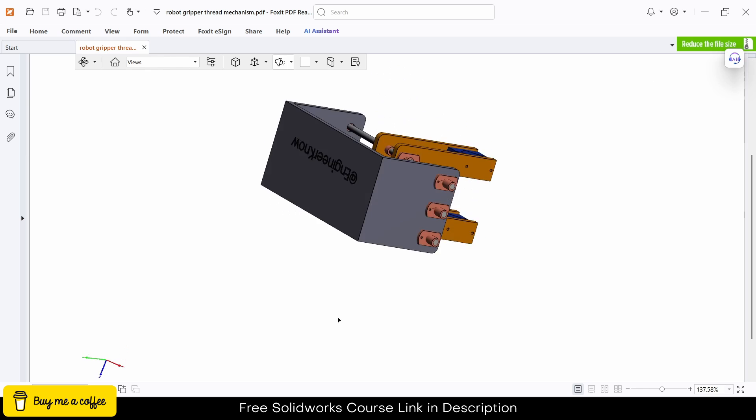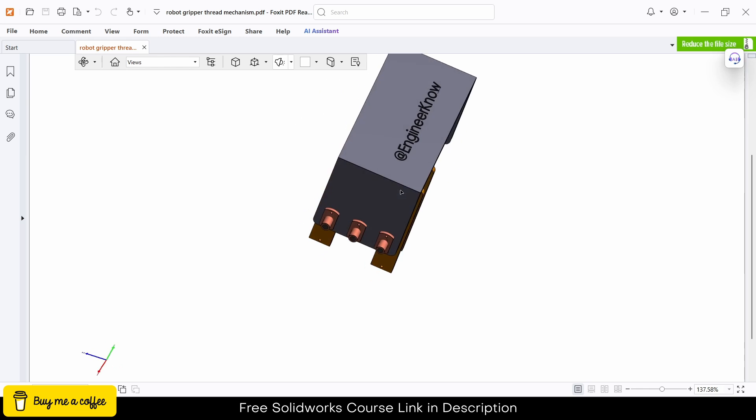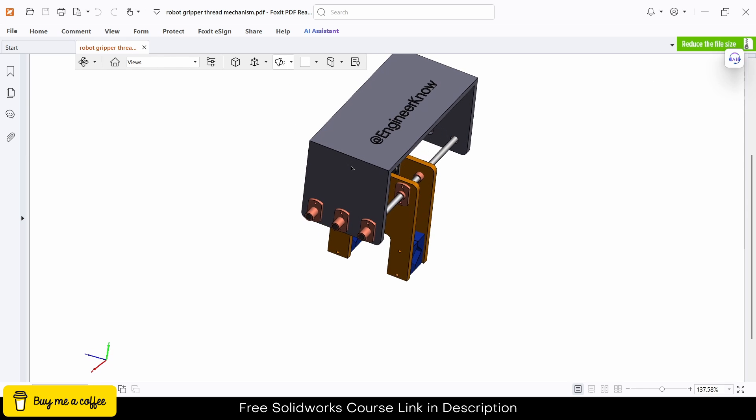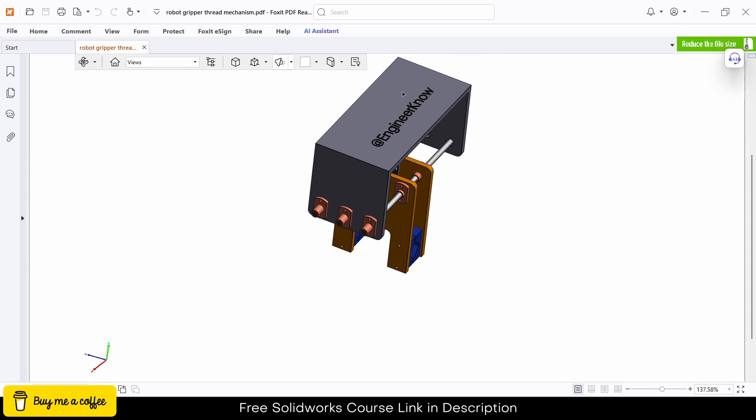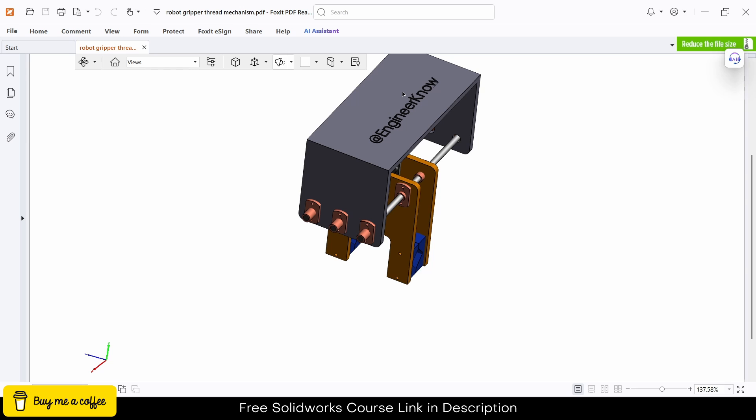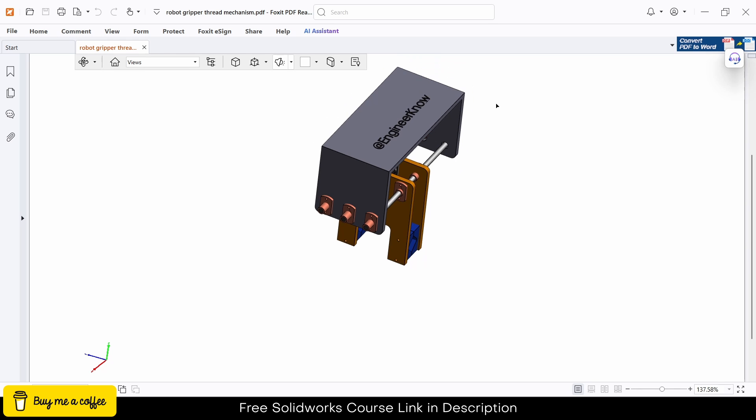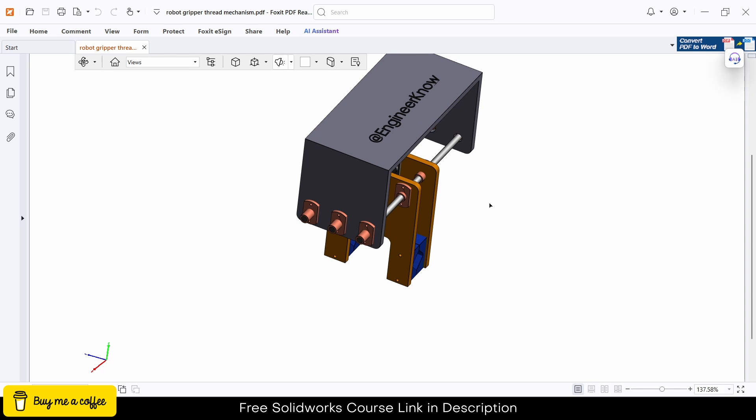One more thing, if you are using Adobe then you need to give permission to see this document in 3D. I am currently using Foxit Reader for PDF file opening. That's all, thanks for watching and have a great day. Namaste.